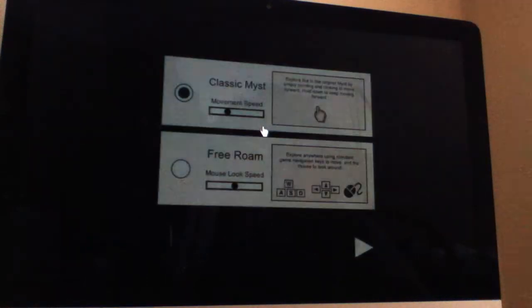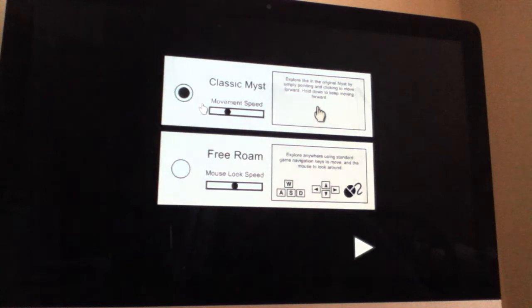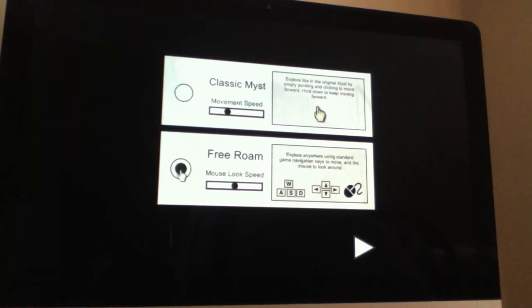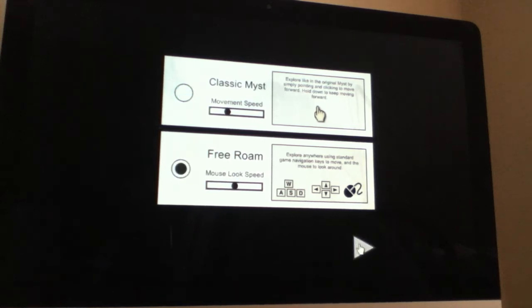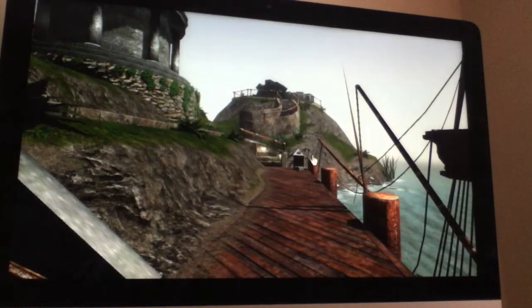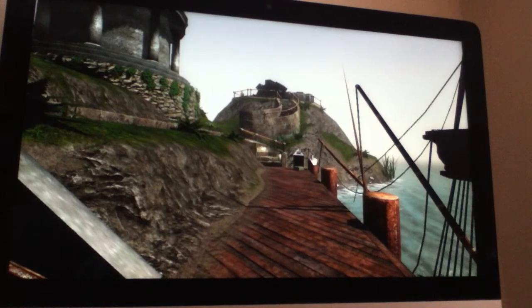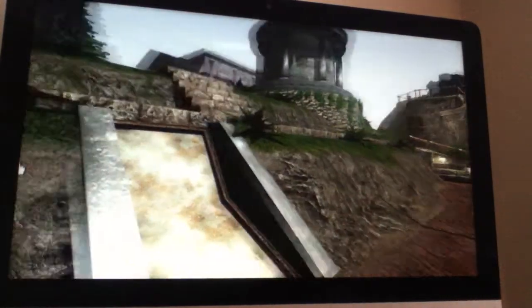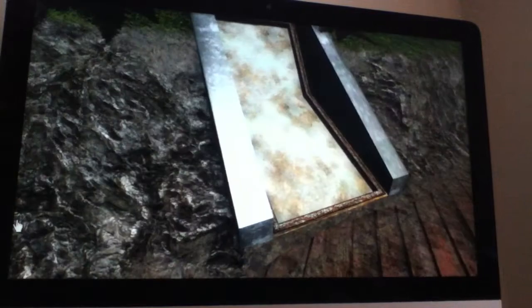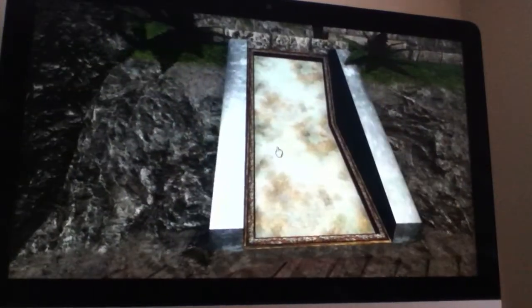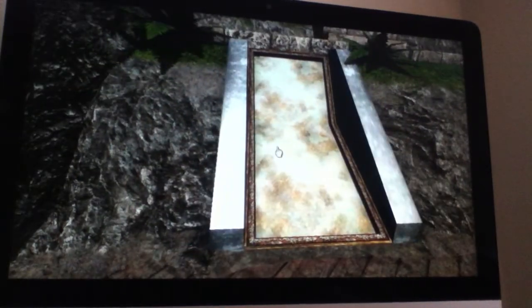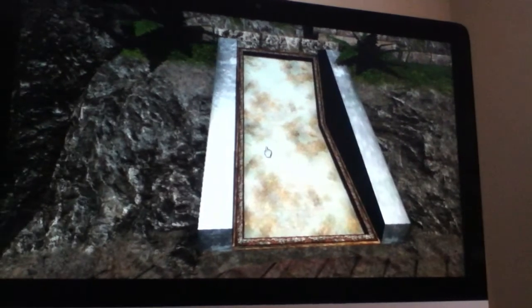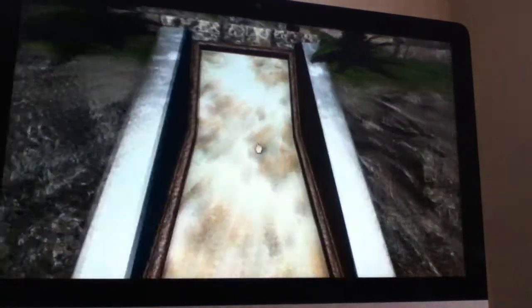So here we go. What I like to do is this. Now classic Myst is pretty much 3D except you move like regular Myst, so I'm going to use this version. Before we do anything, I am going to do some exploring. We're going to take a tour of the island, so here we go.